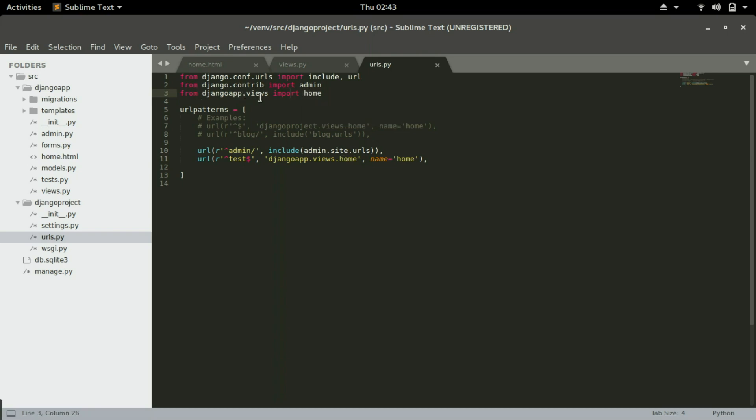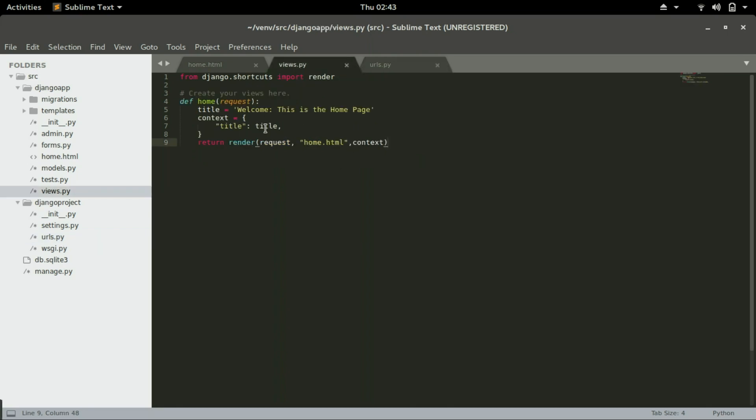So we are telling Django to go to Django app dot views, import home, and then after importing that particular function we can now use it here. So this Django app dot views dot home is calling the home function that we define inside the views.py.